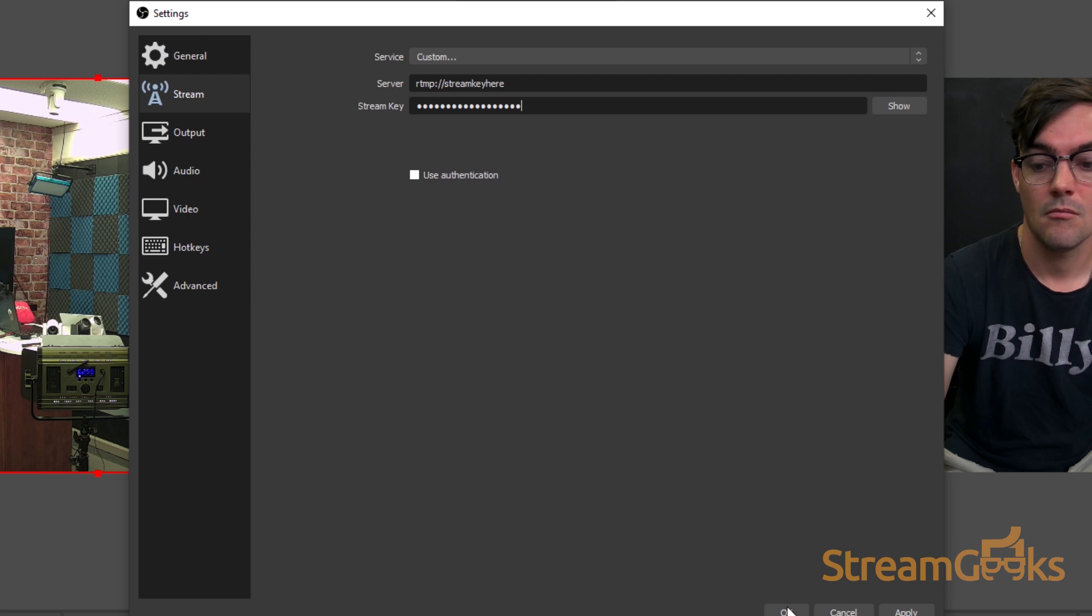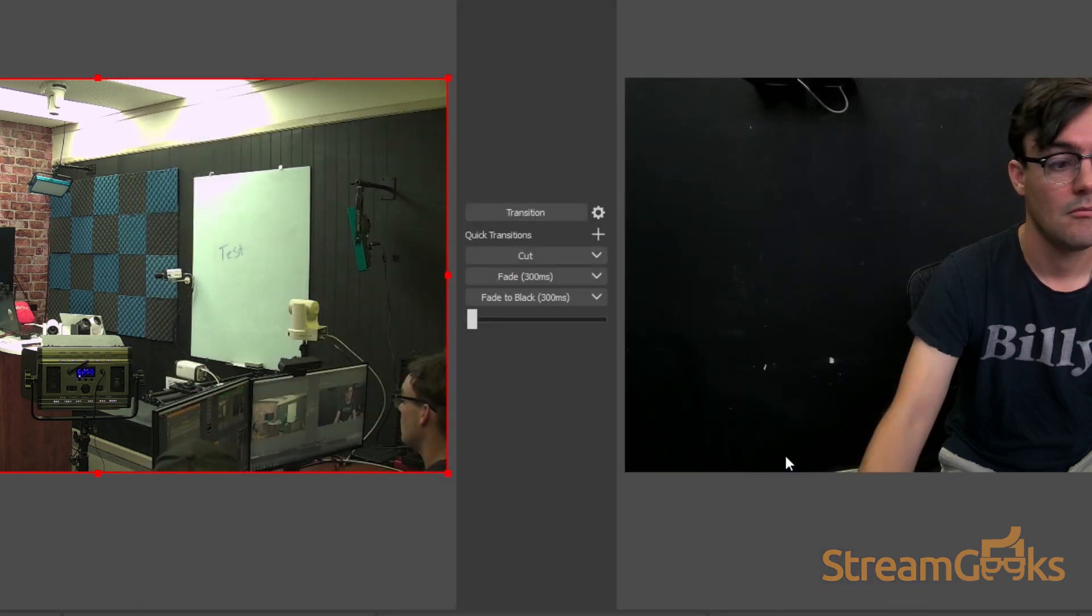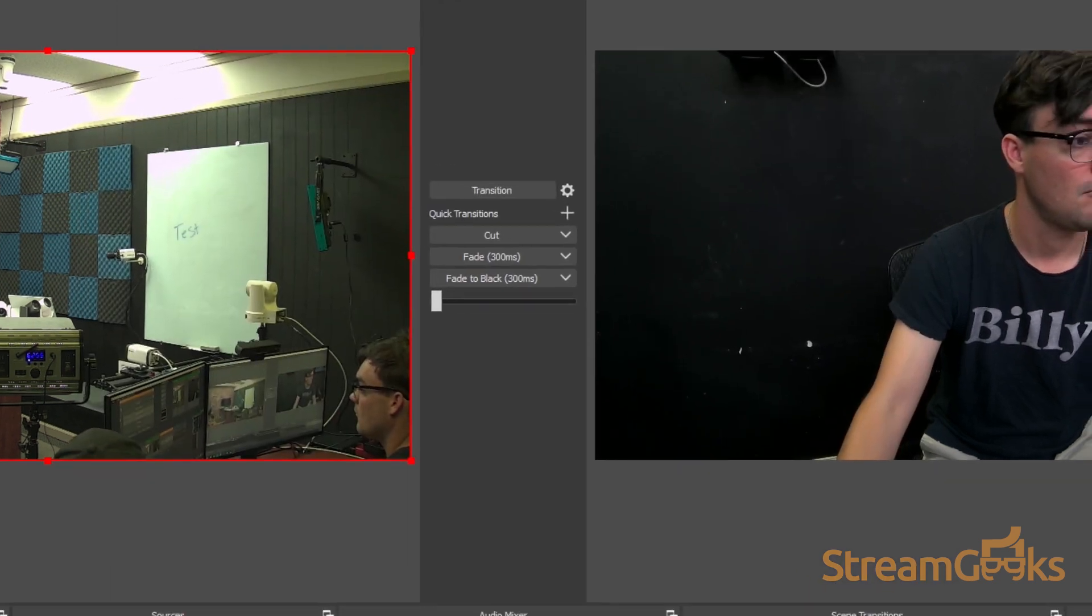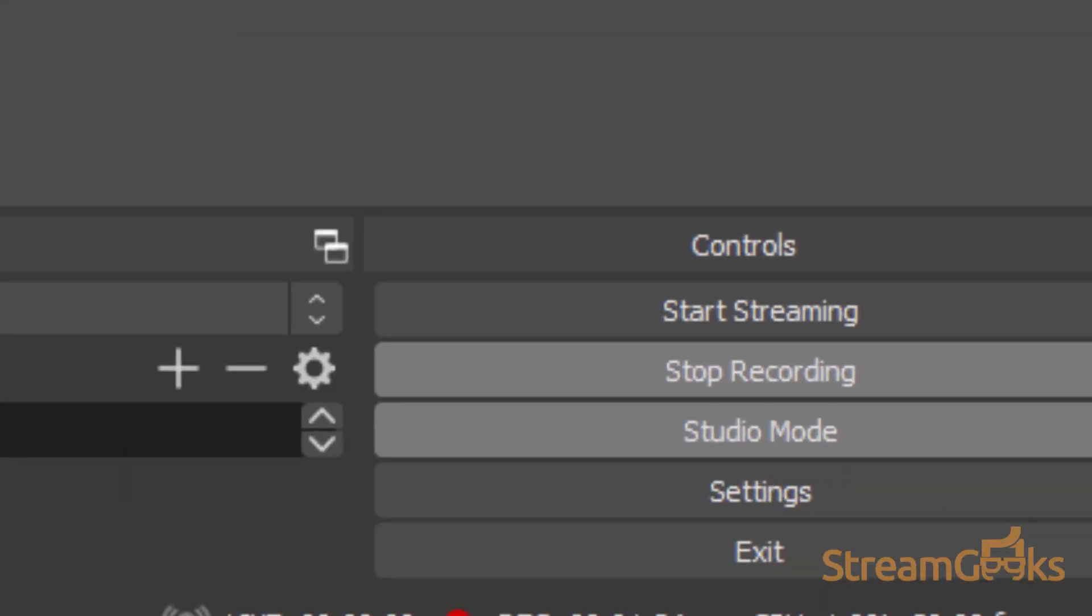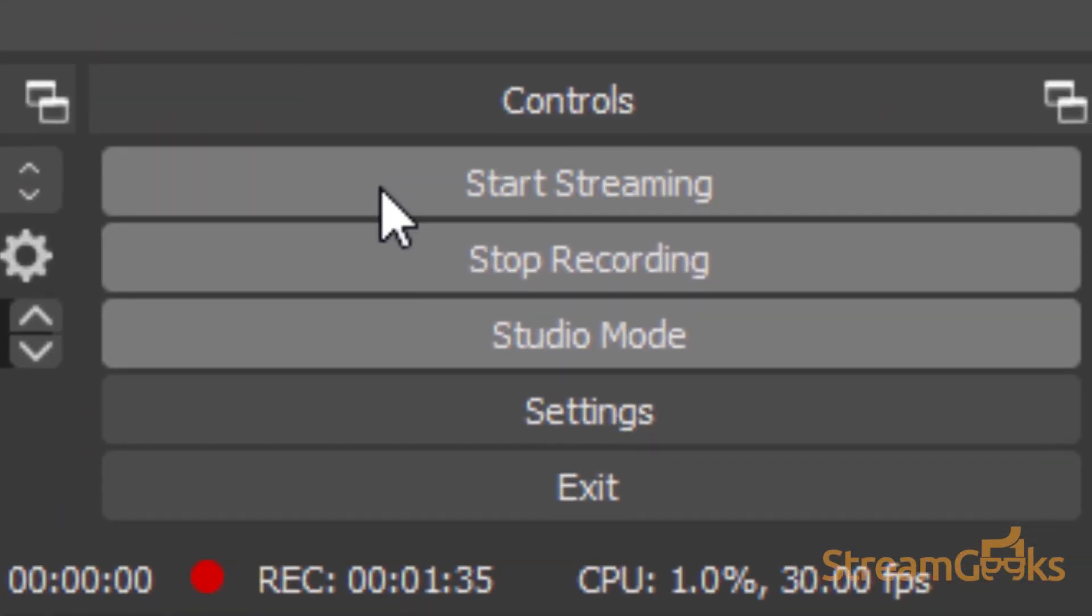Once you have configured the streaming destination settings, OBS will live stream to this destination when you click the start streaming button.